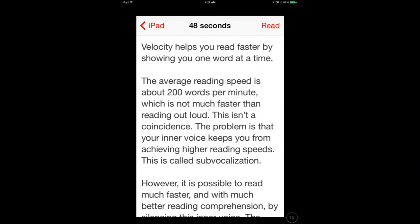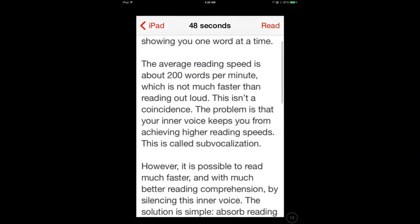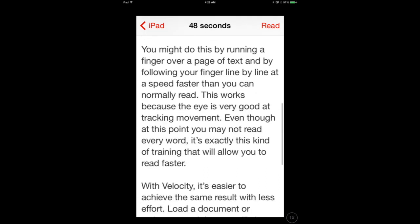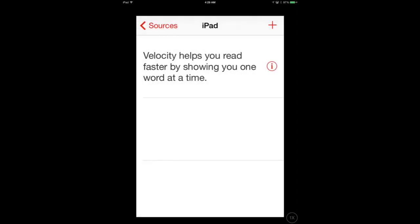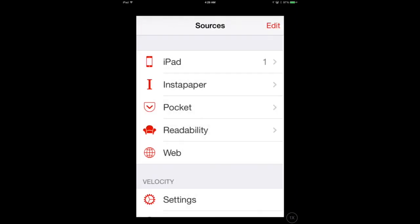Velocity is actually a pretty well-made RSVP application. The average reader reads at about 300 words a minute.